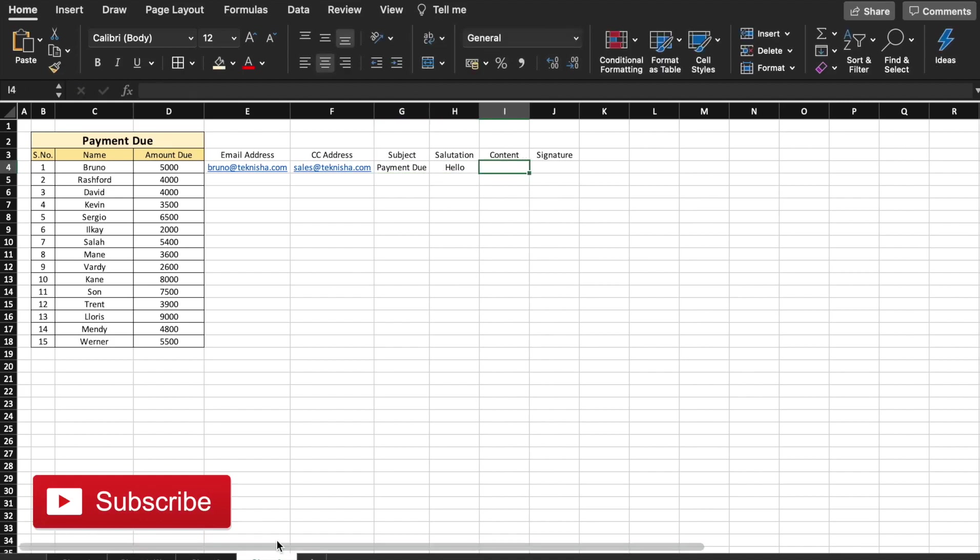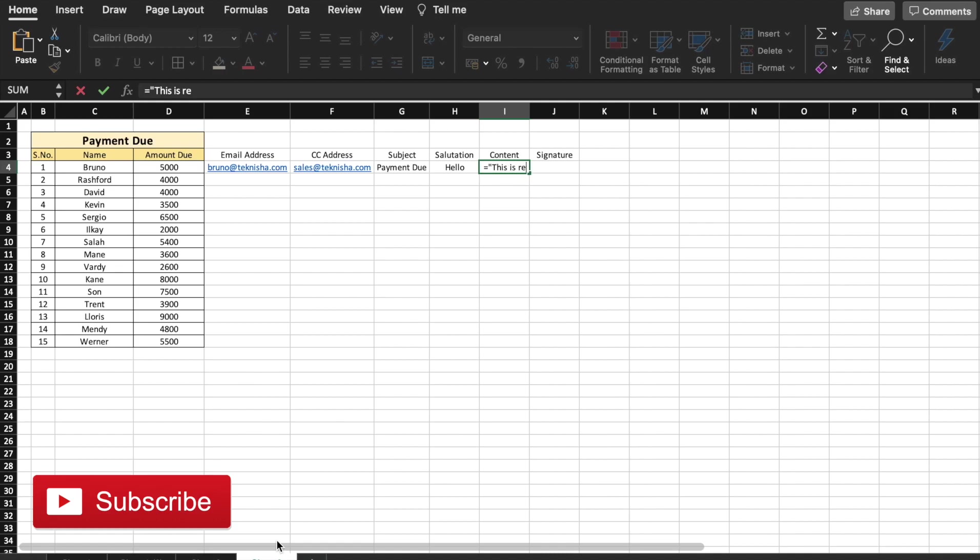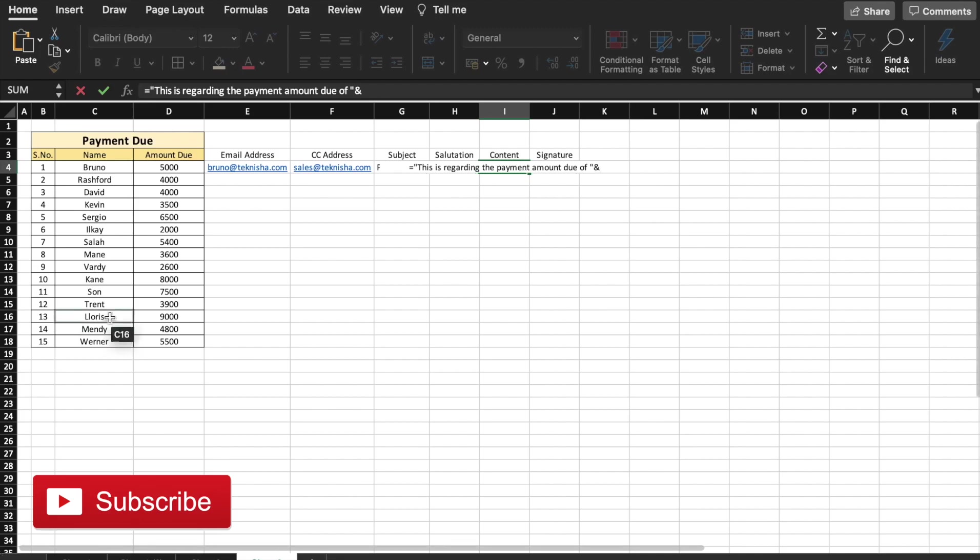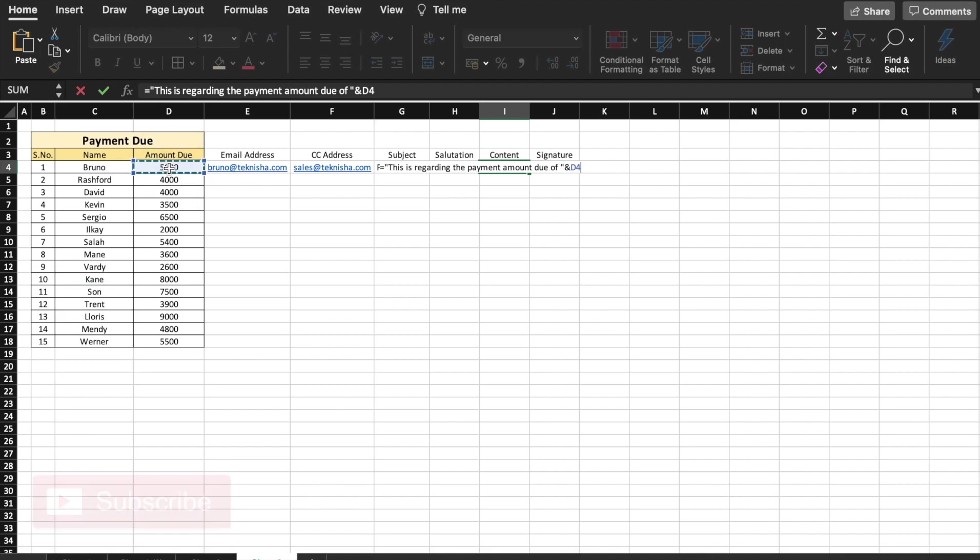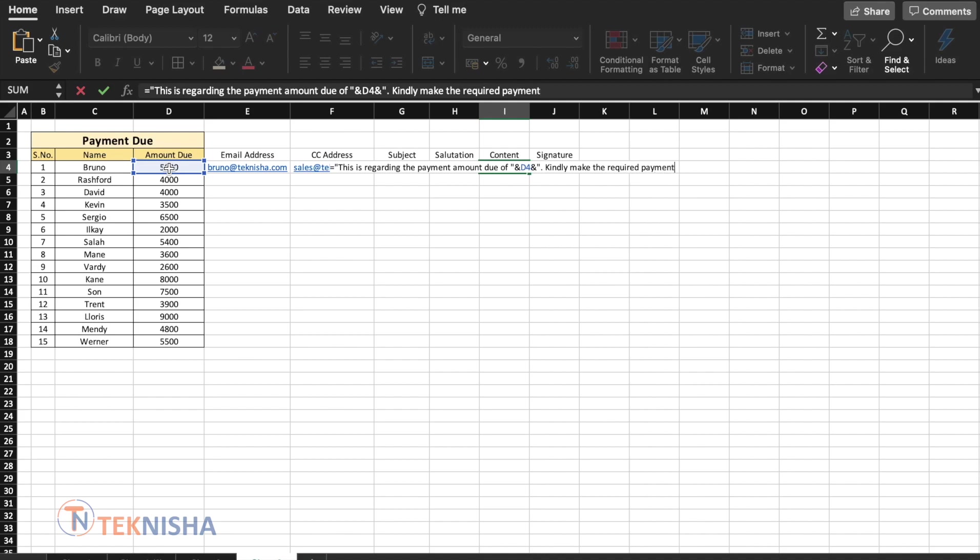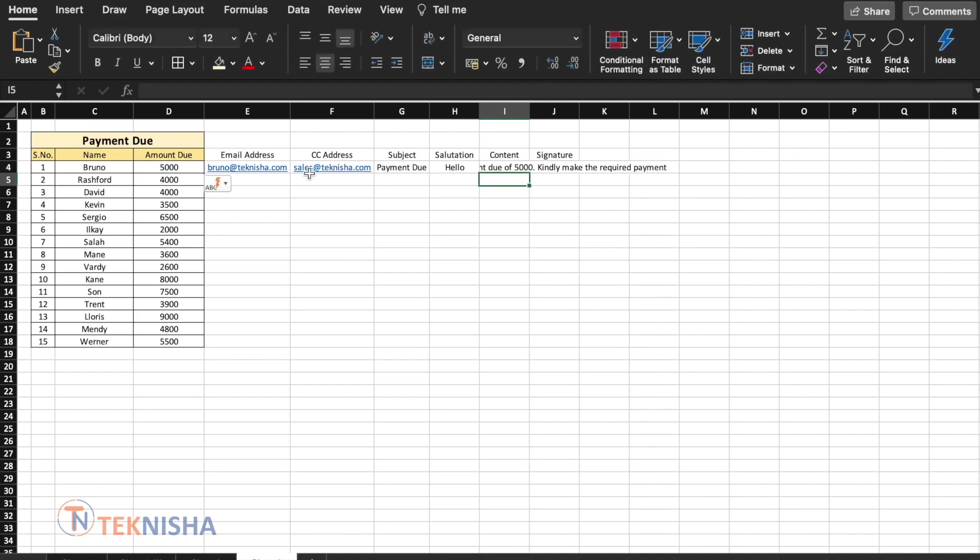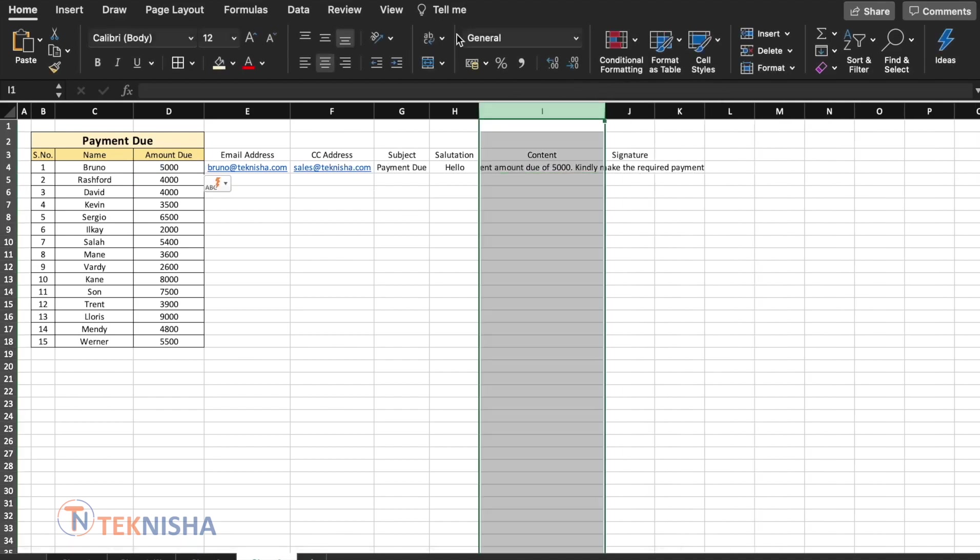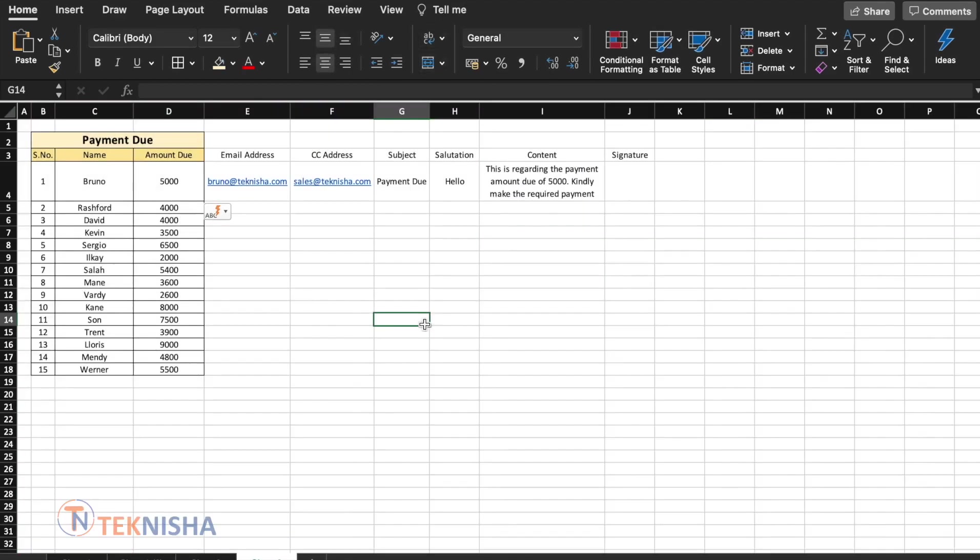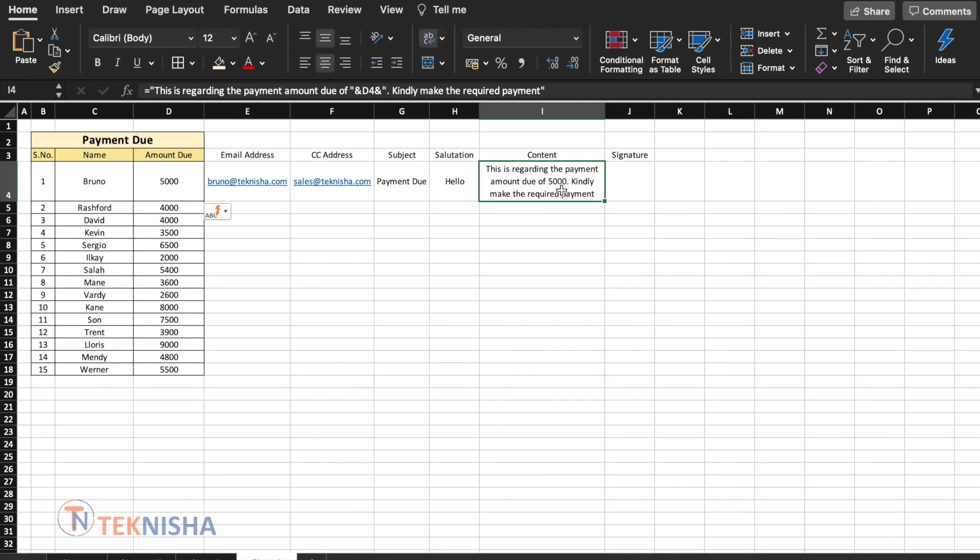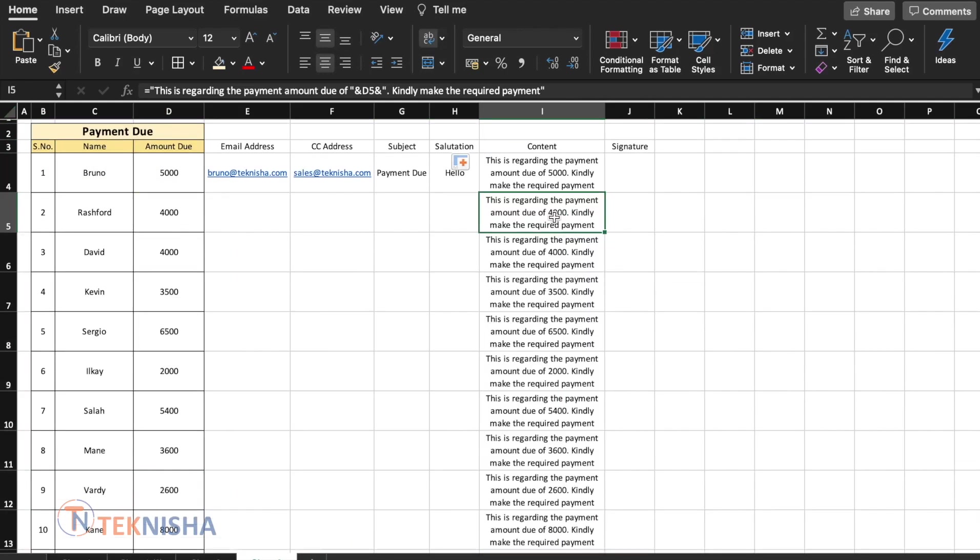Salutation, I'm just going to start with hello. So let's make the content dynamic and we can achieve that using a formula. I'm just going to put it here. It's going to be as equal to. Let's put some text in. This is regarding the payment amount due of and let's close the quotes and concatenate with an ampersand symbol, the amount due of and again, let's continue with the statement. Kindly make the required payment. There we go. We have the content which is taking the amount from the cell D4. So if I'm just going to move this formula down, we would get a dynamic content for each customer name based on the amount due.